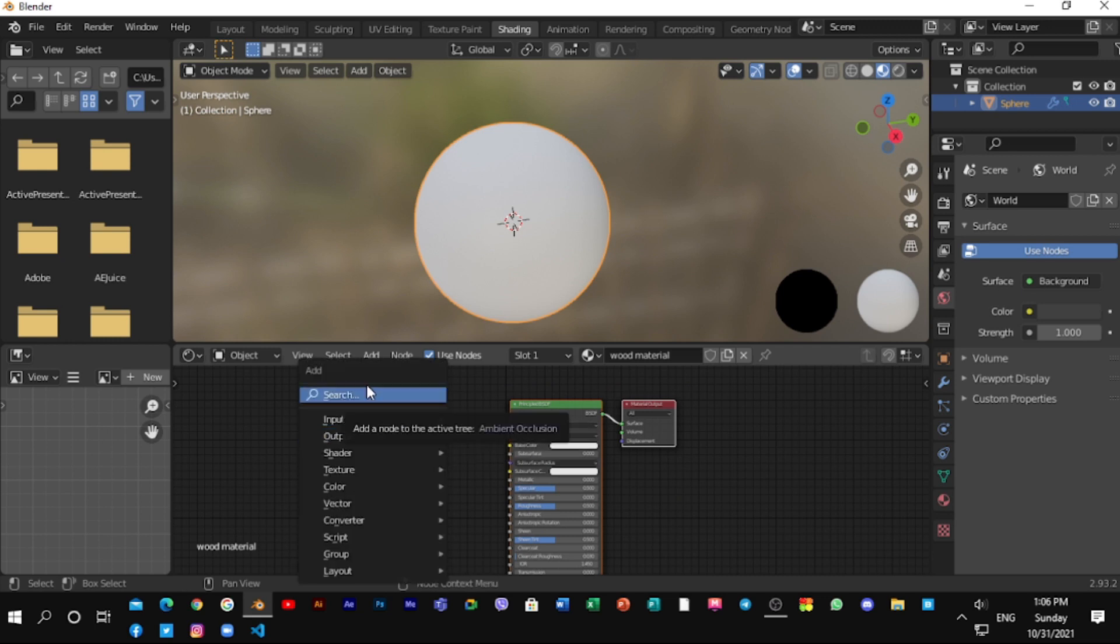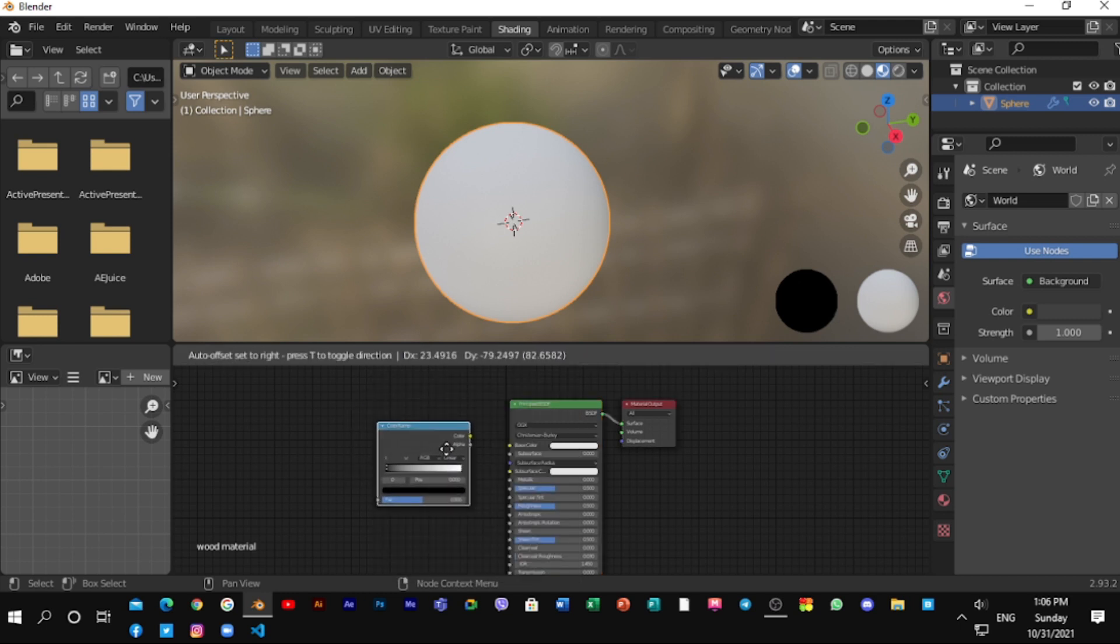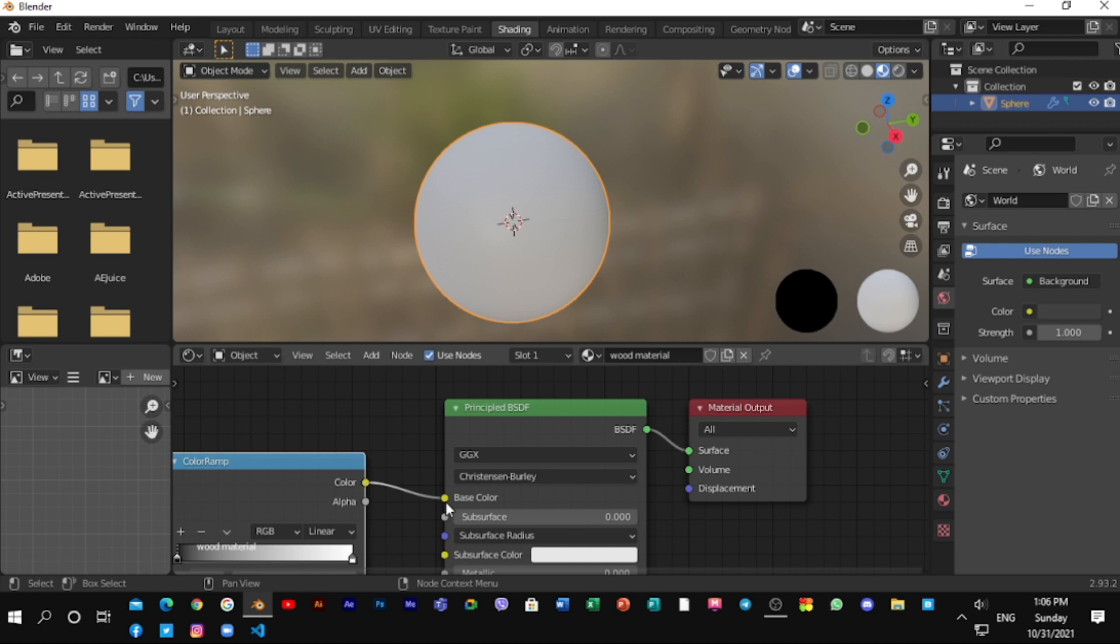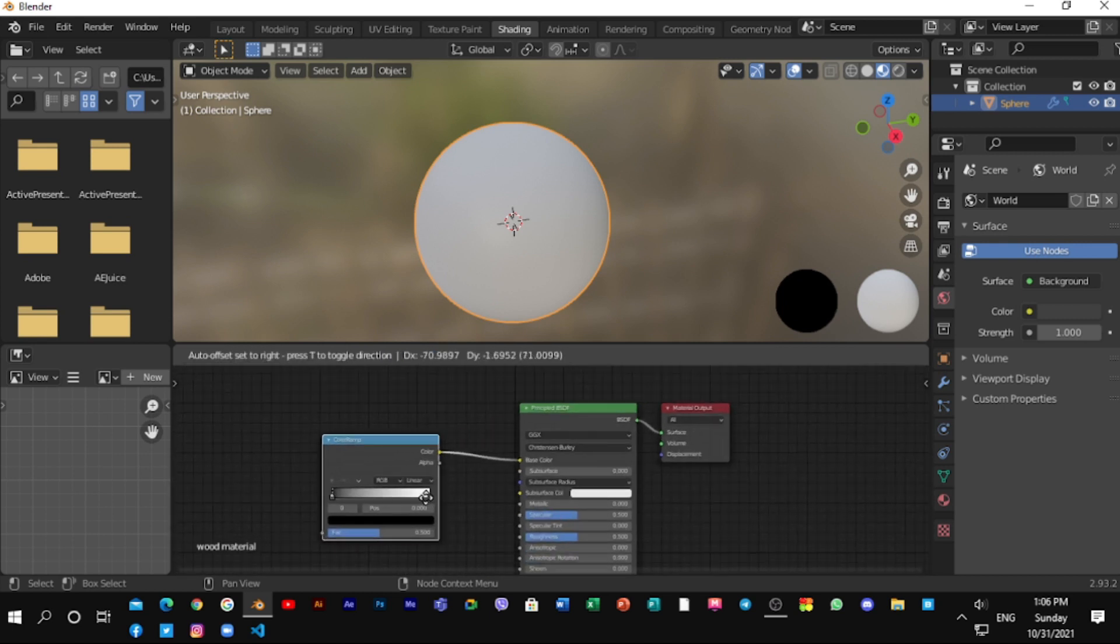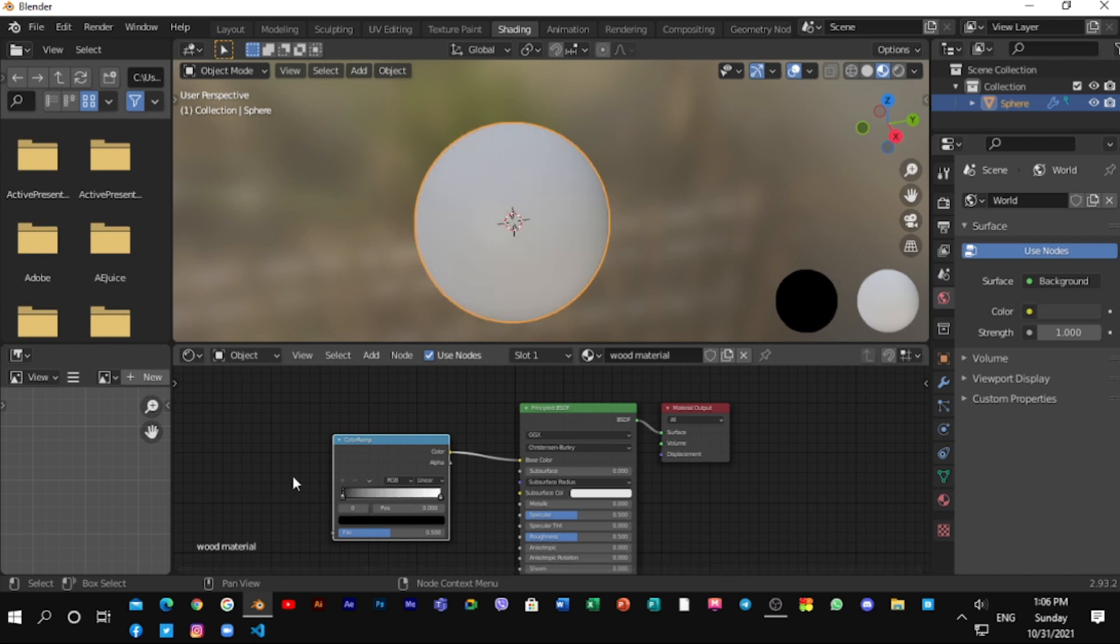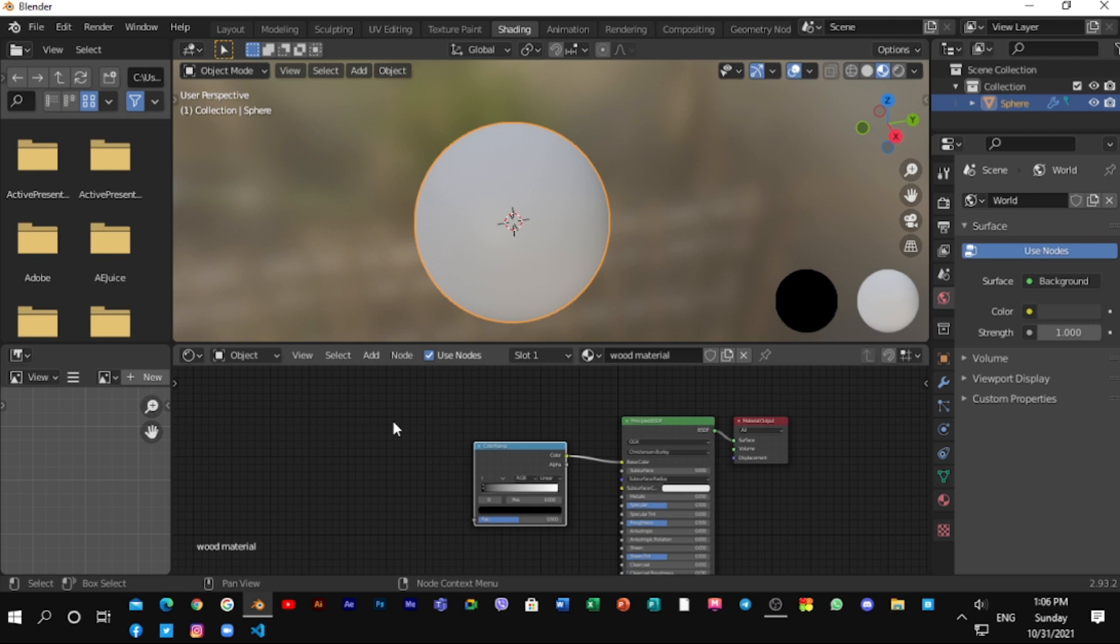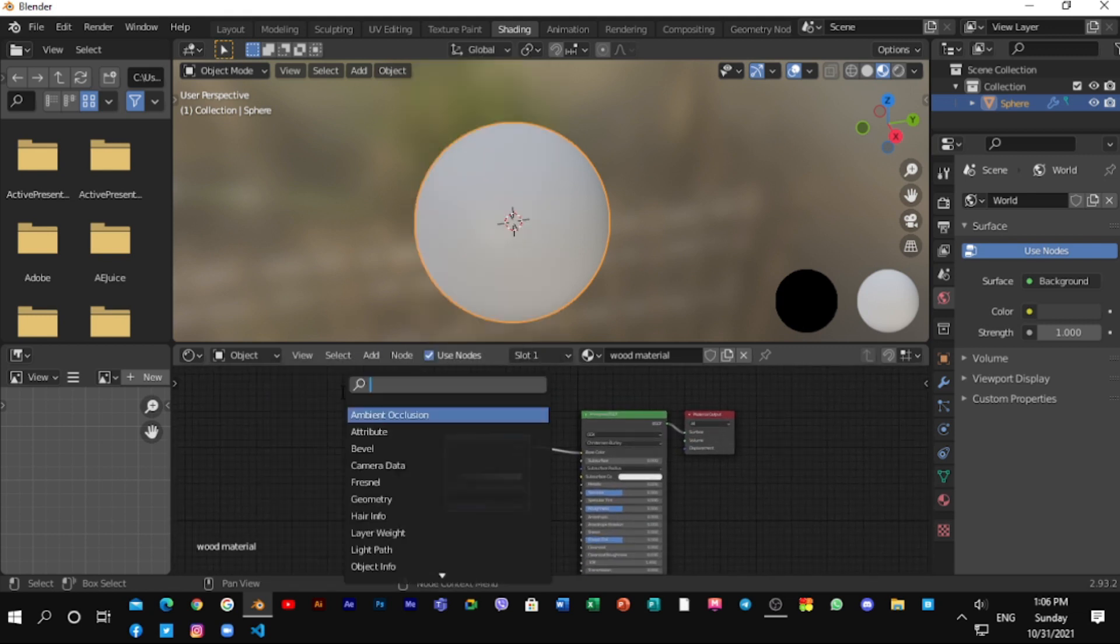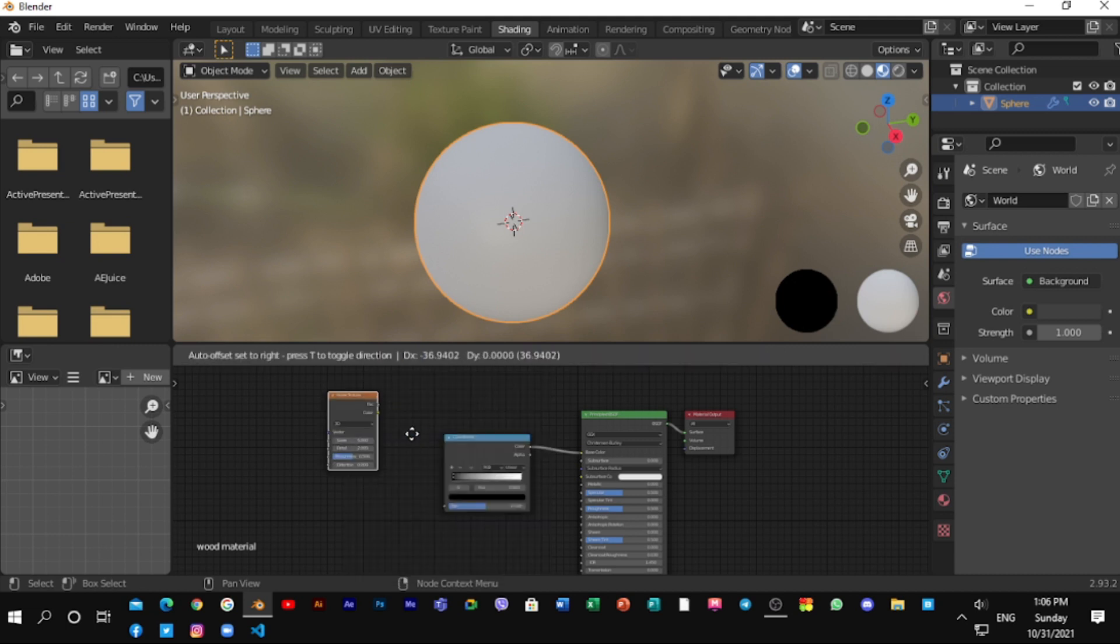Shift plus A and search color ramp. And connect color to base color. Then get the Noise Texture node and place it right here.